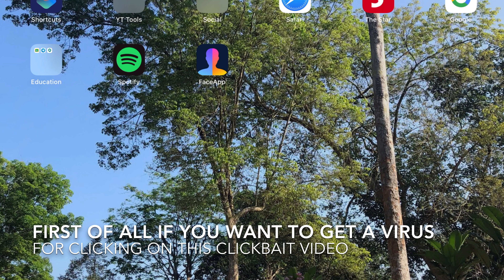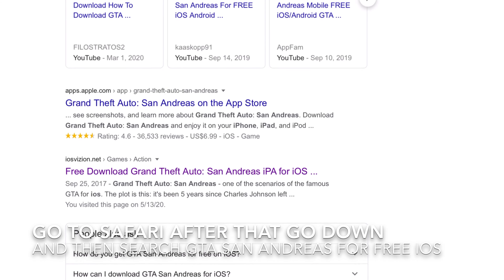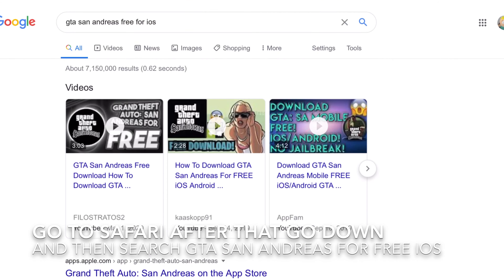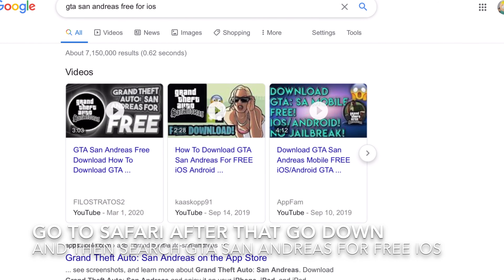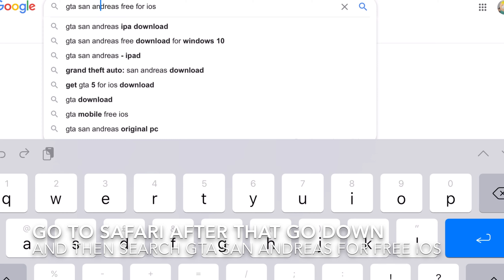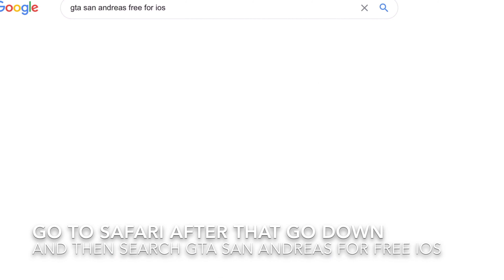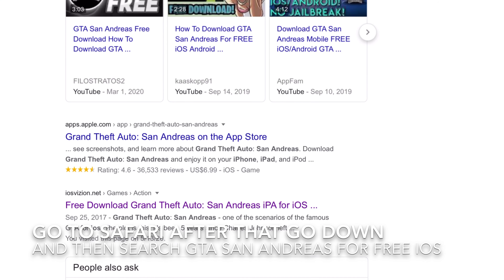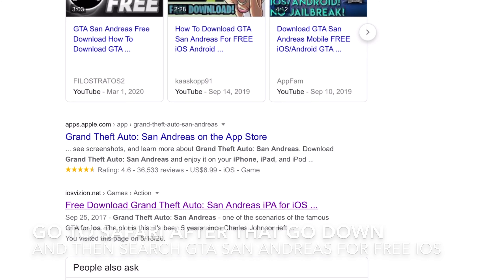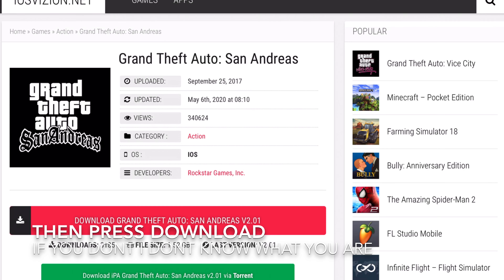First of all, if you want to get a virus for clicking on this tweet-made video, go to Safari. After that, go down, just search this thing, then search it, and let's go down. Go free, click, download it, and follow and enter a site here for iOS. Then press download.